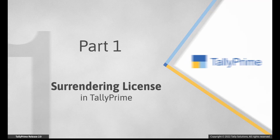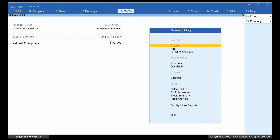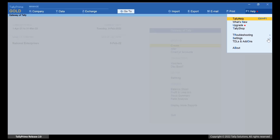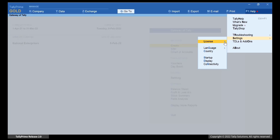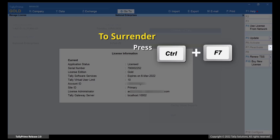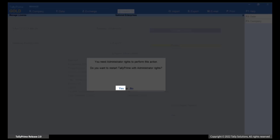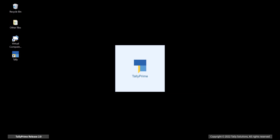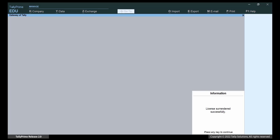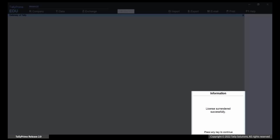Open Tally Prime and press F1. Go to Settings, License, Manage License, and then press Enter. Now, press Ctrl+F7 and then press Y to accept. In the Surrender License screen, enter your Tally Net ID and Tally Net Password. Press Enter. As you can see, the license has got surrendered.